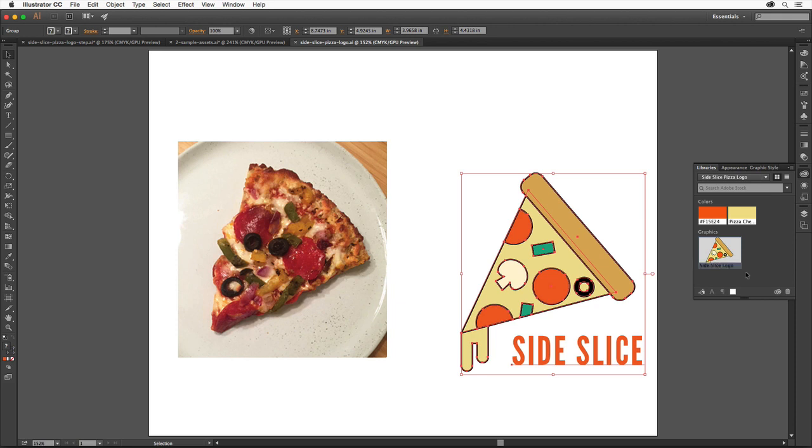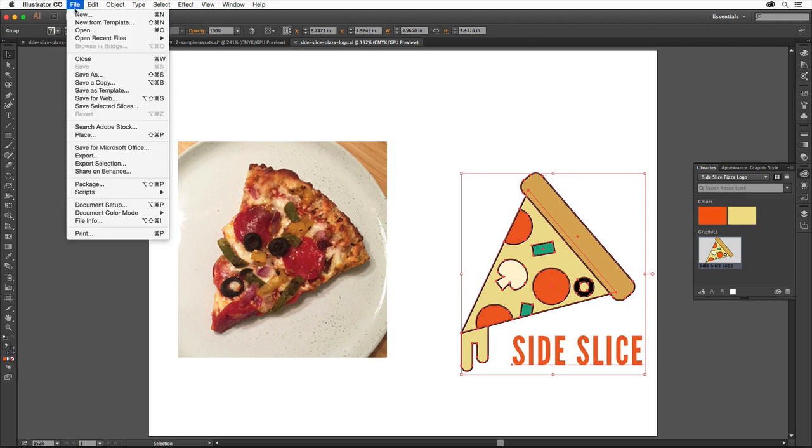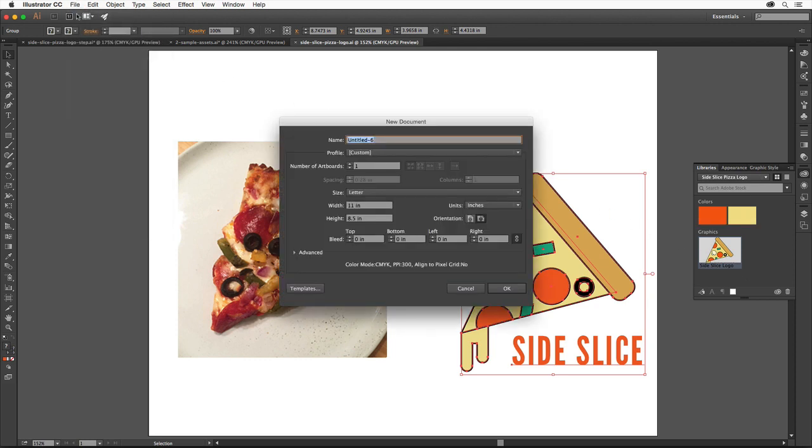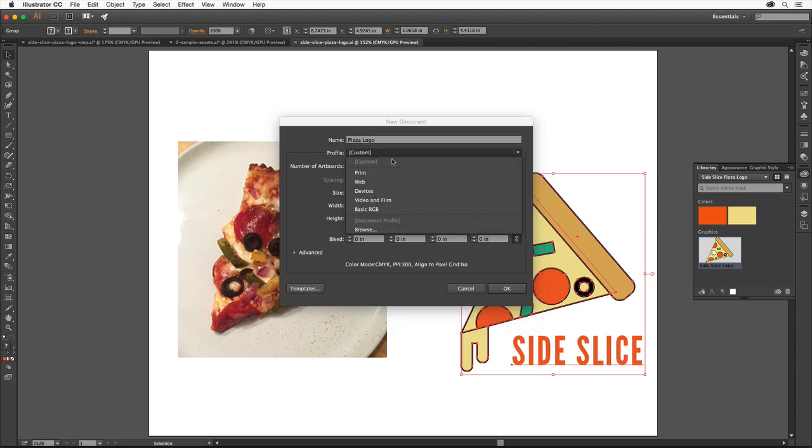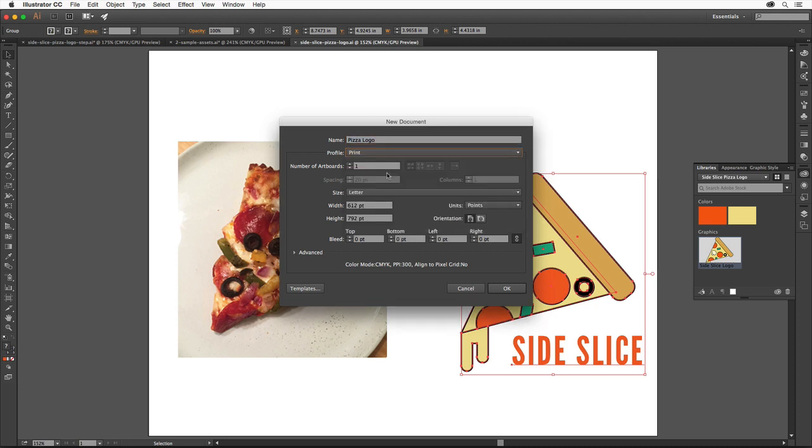We'll create a new document so that we can put the logo into it. That way we can discuss saving a PDF file in a document with just the logo in it. Choose File, New. In the New Document dialog box, change the name to Pizza Logo. Make sure that the print preset is chosen. Click OK to open a new document.